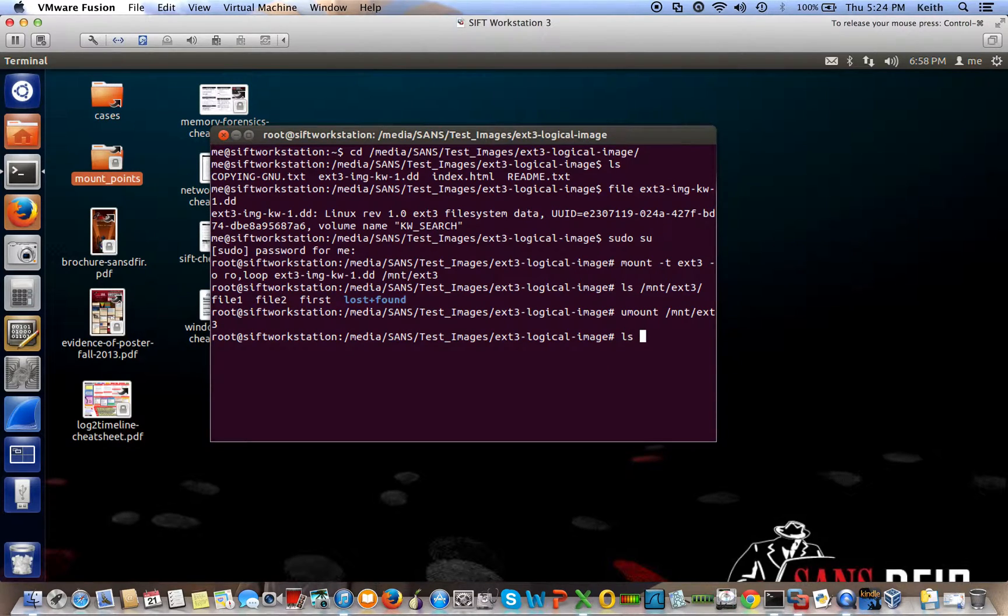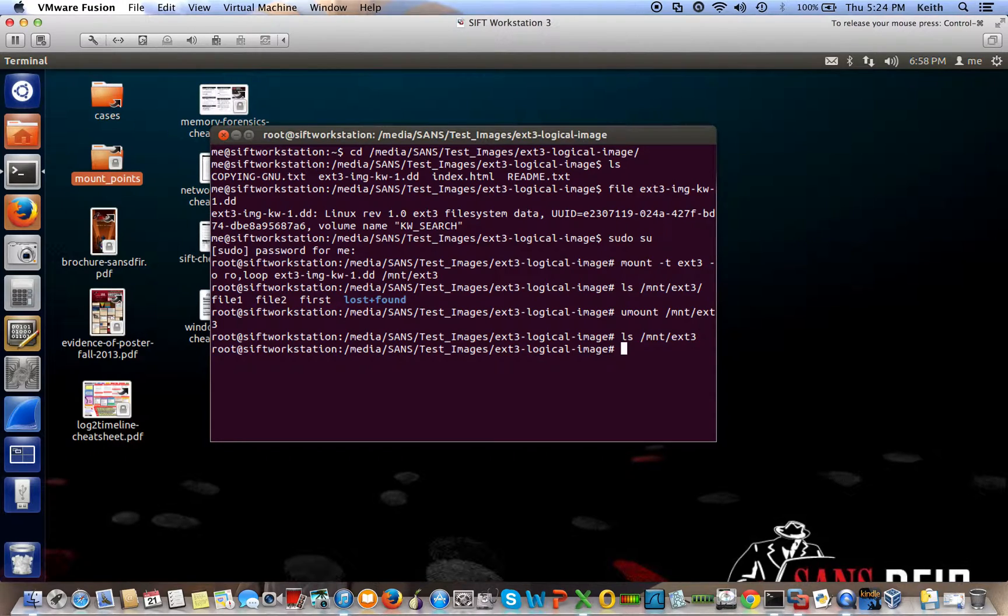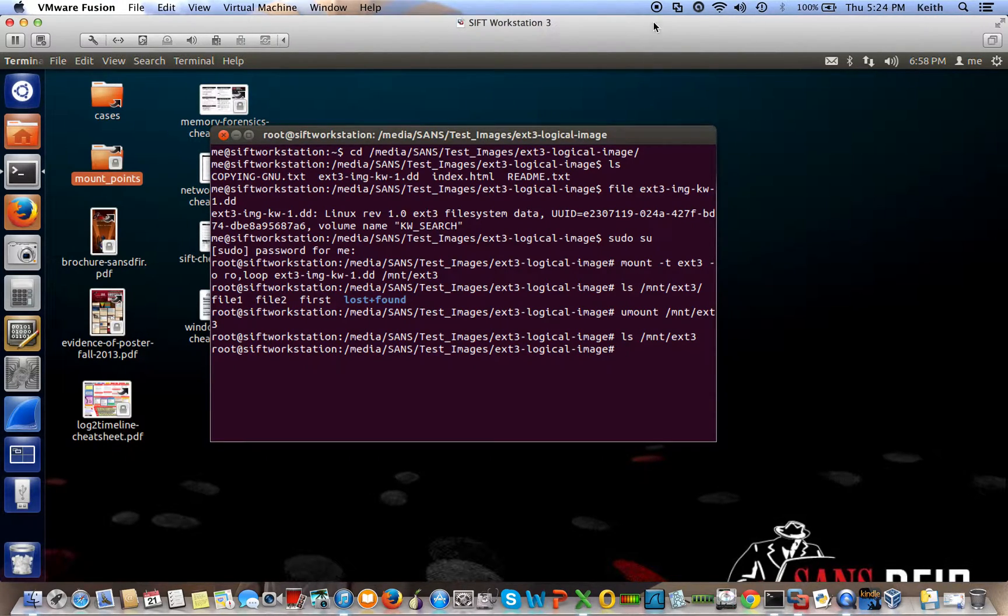And to prove that it's unmounted... There you go. That's how you mount a logical partition.